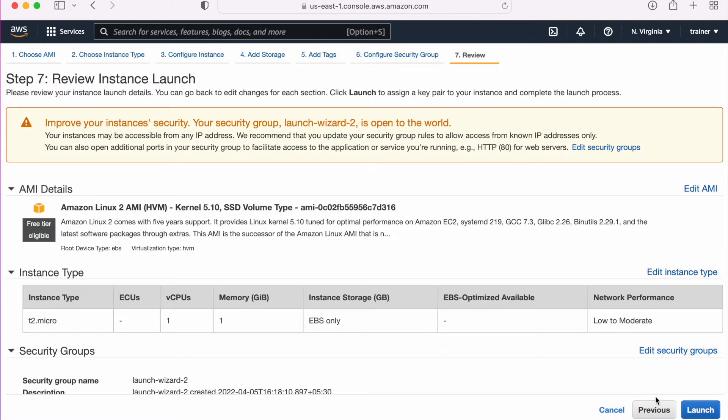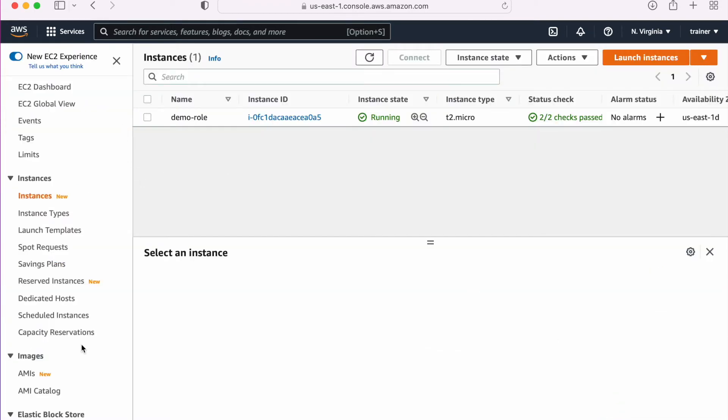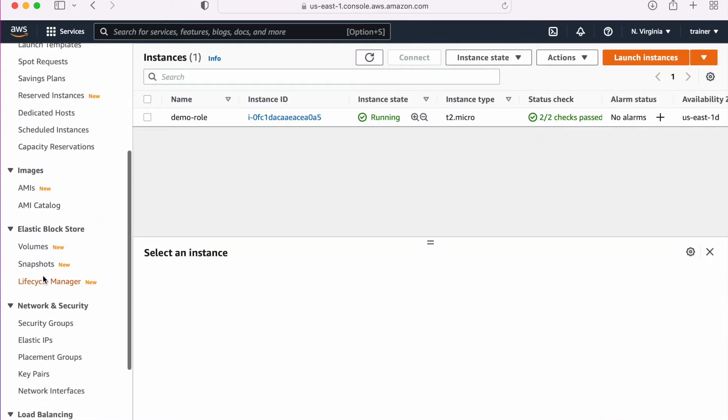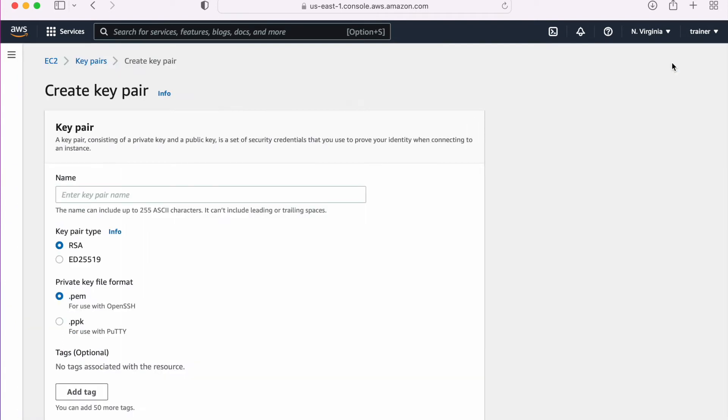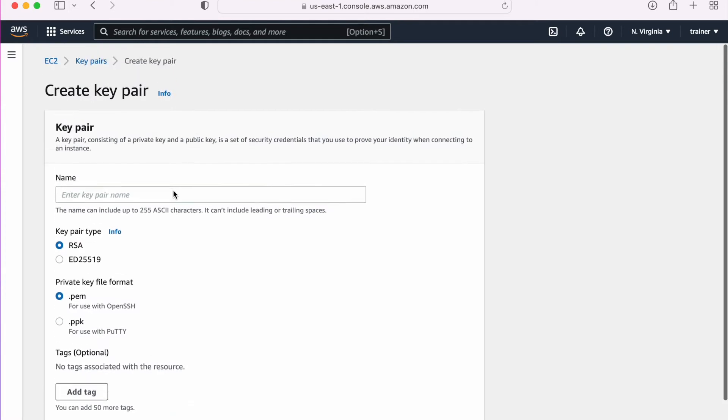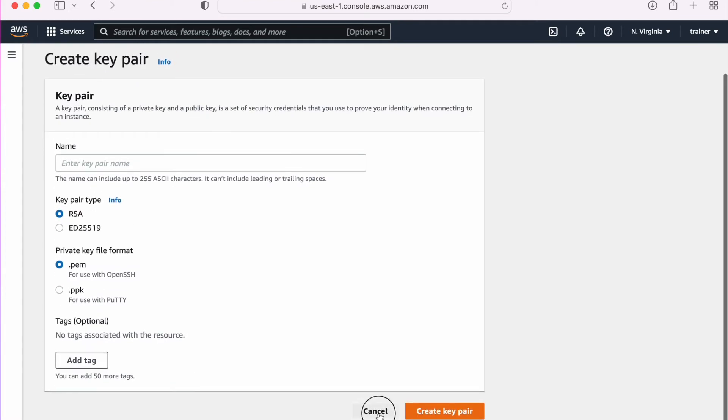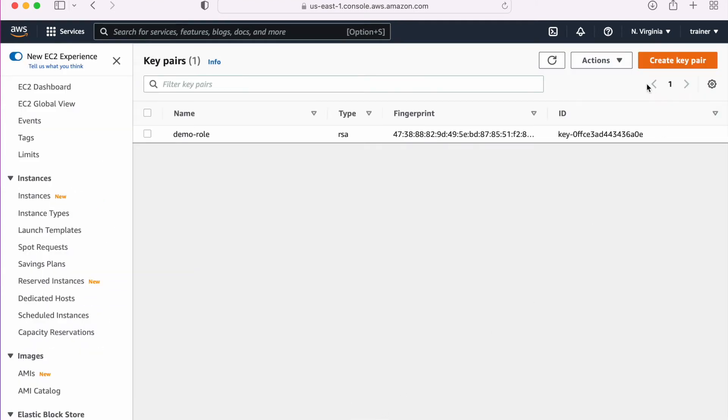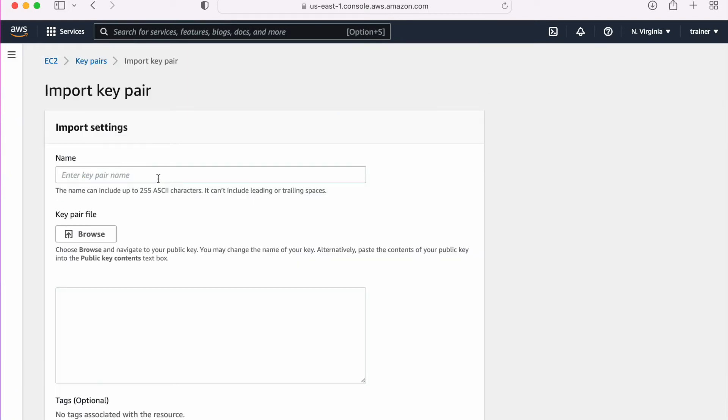What I need to do is first I need to import a key pair. We need to go to the key pair. Now here we have an option to create a key pair, but this time we don't have to create a key pair. We already have a key pair with us, so we need to import a key pair. Here we can give a name, so let me give the name demo-one. There is a browse file.